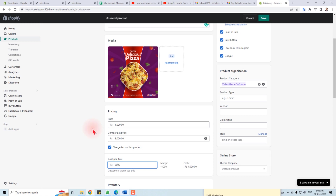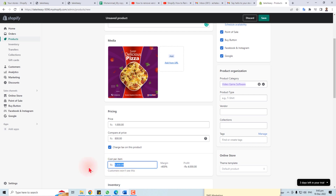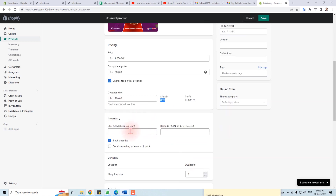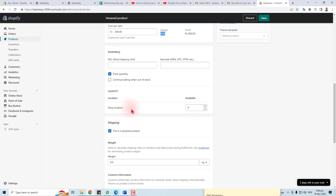For pricing, let's set it to 1000. The comparison price is 9000 and the cost per item is 200, giving an 80% margin for this product — you can see the real-time calculation here. Now you have to put inventory details. If you have a stock keeping unit or barcode, you can enter it here. You can also check 'Continue selling when out of stock' according to your requirement.